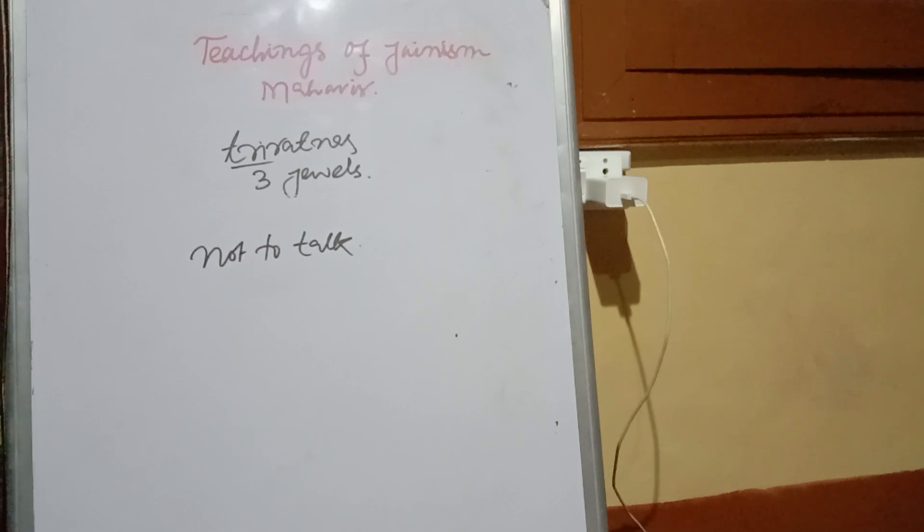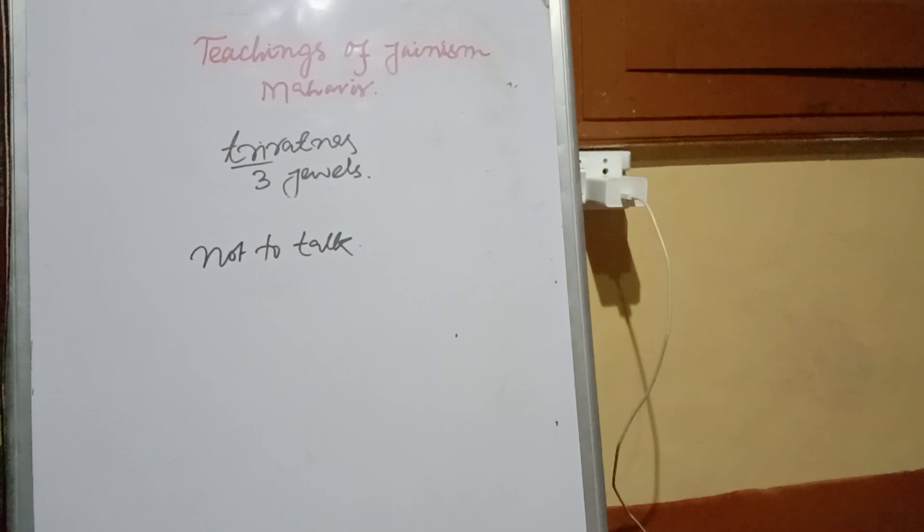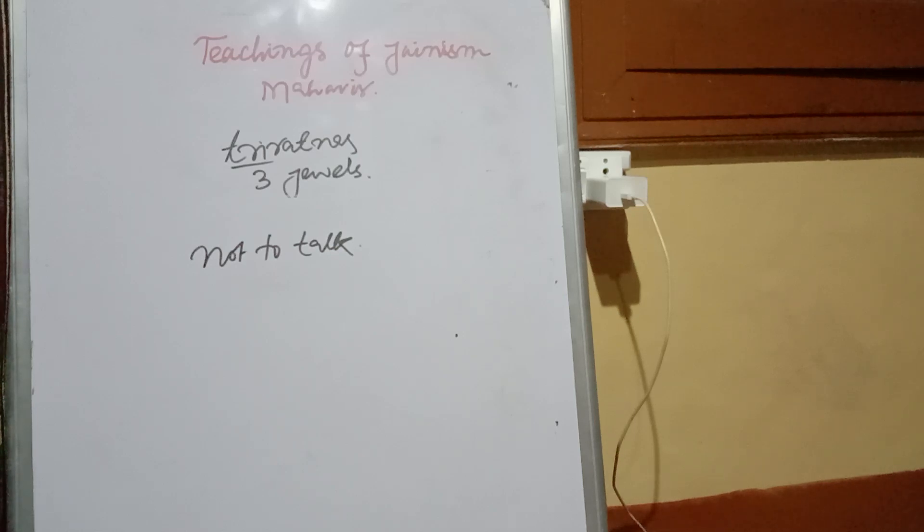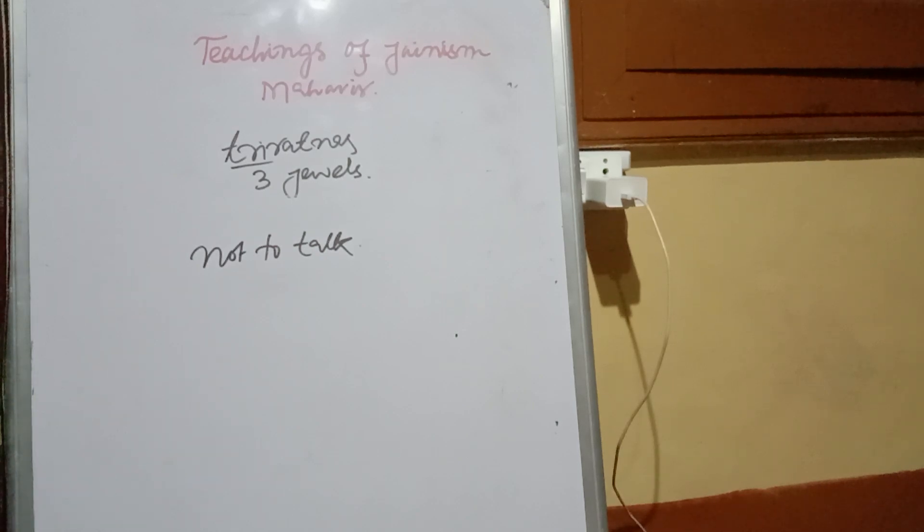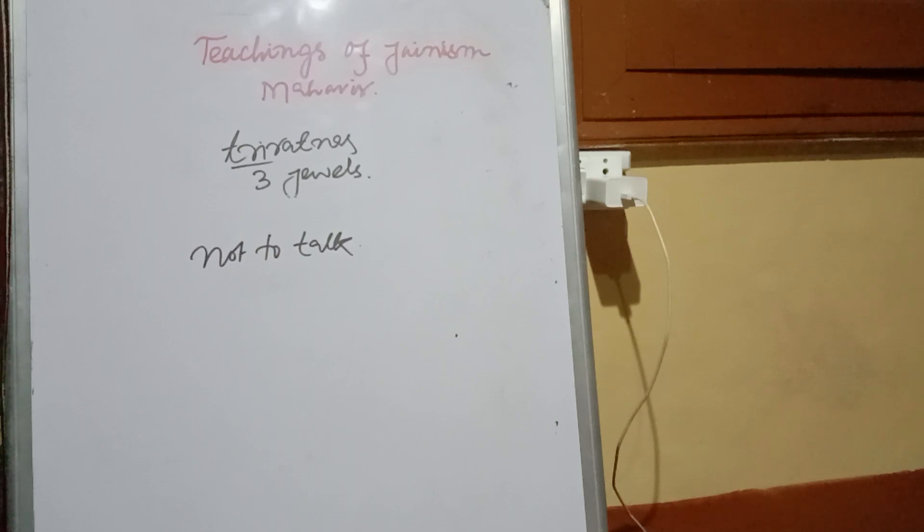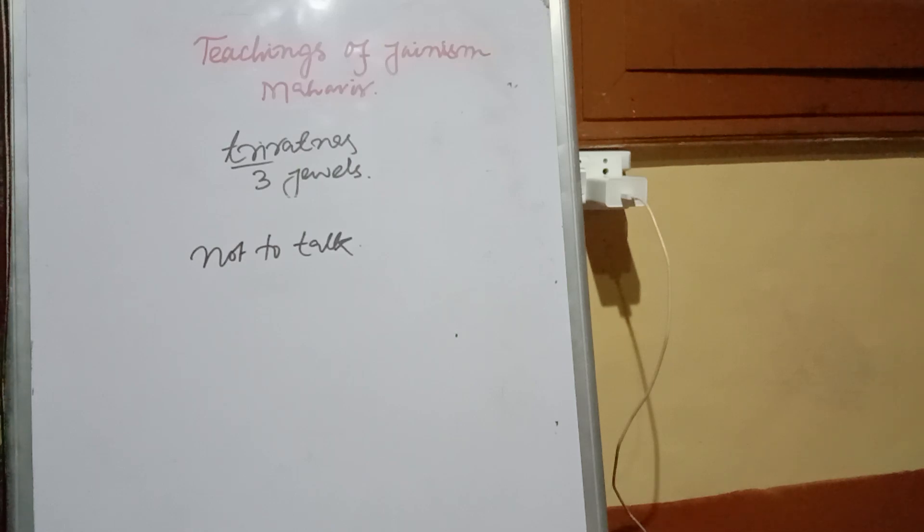These were the things which the Jain orthodoxy had in their principles. If such things would have been followed by the Jain orthodox followers, I think Jainism would have become extinct from the very birth. Thank you.